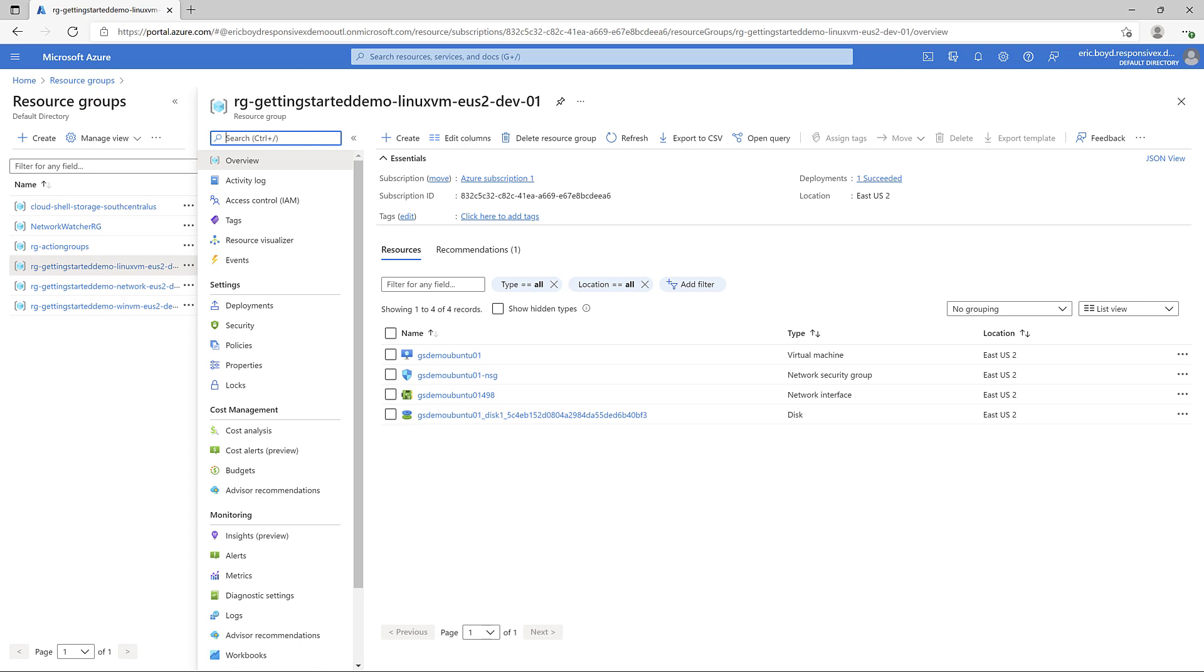For example, virtual machine names can only have 15 characters. So for certain resources you might deviate from your standard naming convention, but I still recommend you are consistent with how you structure the names of all the resources of a given type.